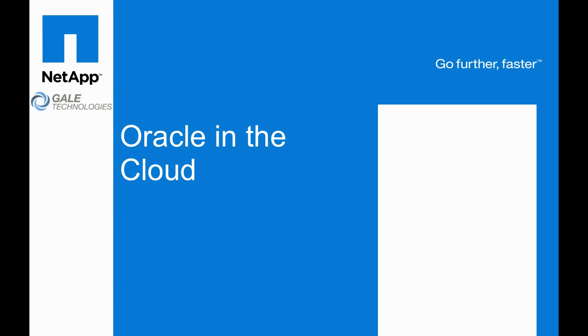Hi, this is Vaughn Stewart with NetApp, and I'm going to share with you how NetApp and Gale Technologies are enabling customers to move their Oracle Test and Dev environments into the cloud.